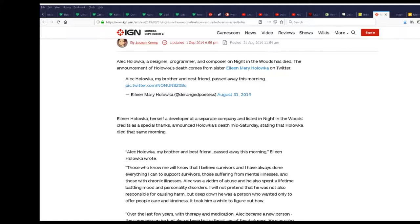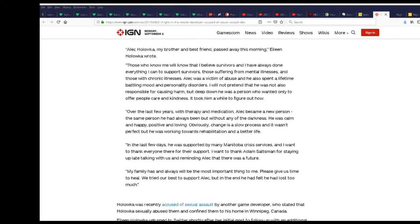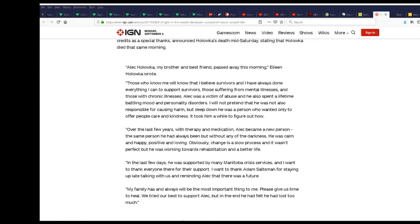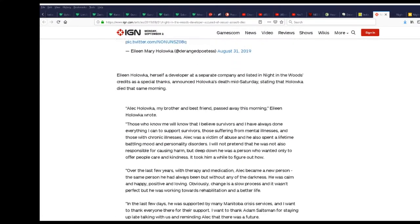His brother, her brother, and his best friend were both developers at a separate company listed in the Night in the Woods credits as a special thanks. Announced his death mid-Saturday saying that he died that same morning. It's just not coincidence that mental disorders have been proven to pass. Amplify that with harassment, it's not gonna give you something good.